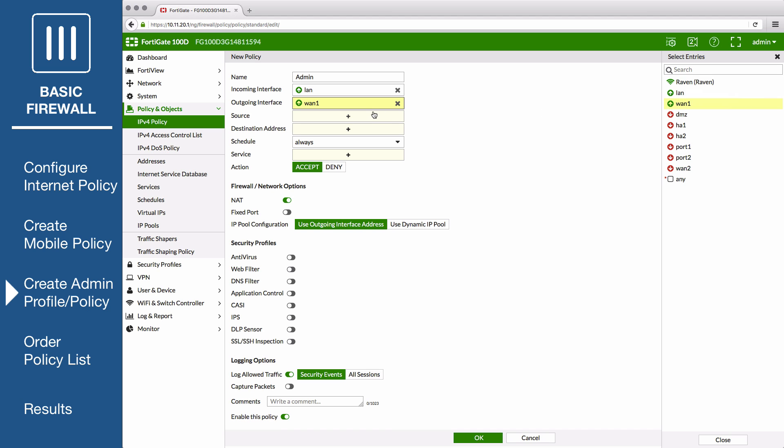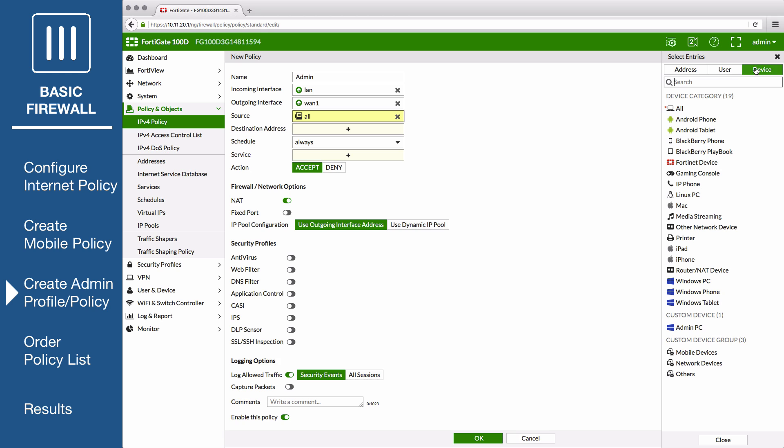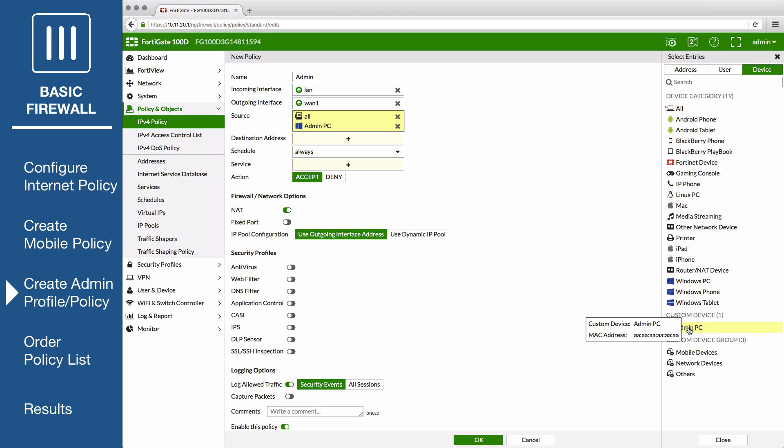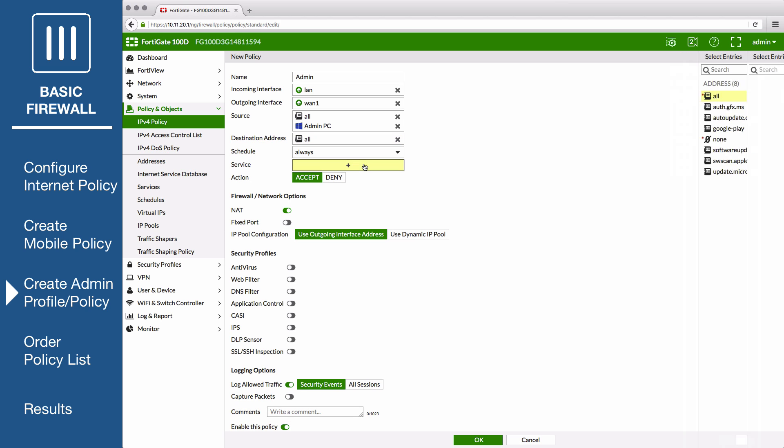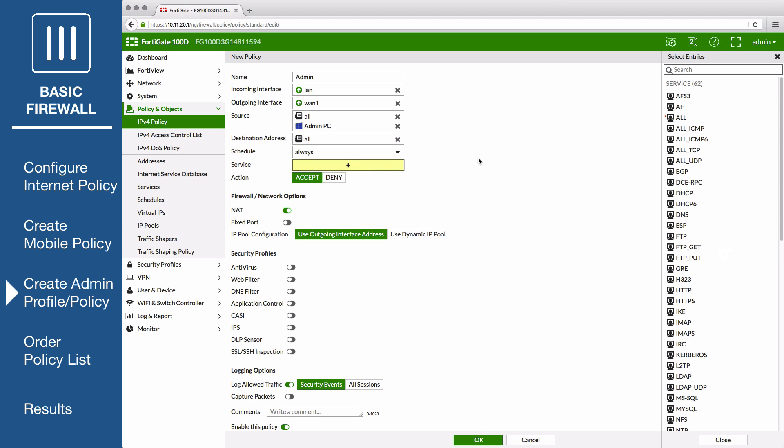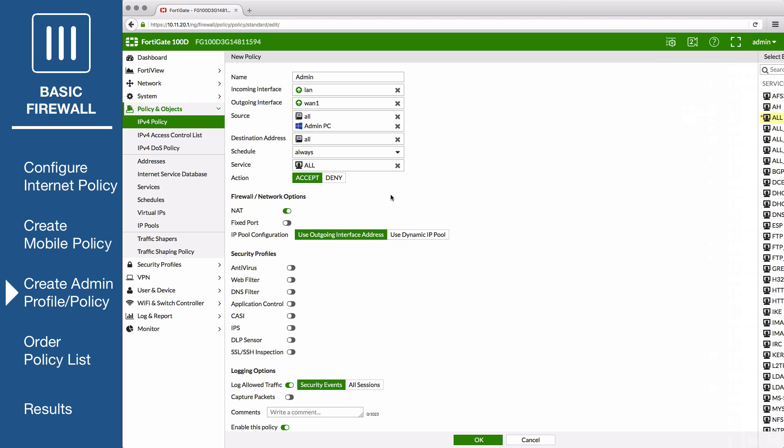Add the administrator PC to the list of sources. Set the destination to All and set Services to All. Enable NAT.